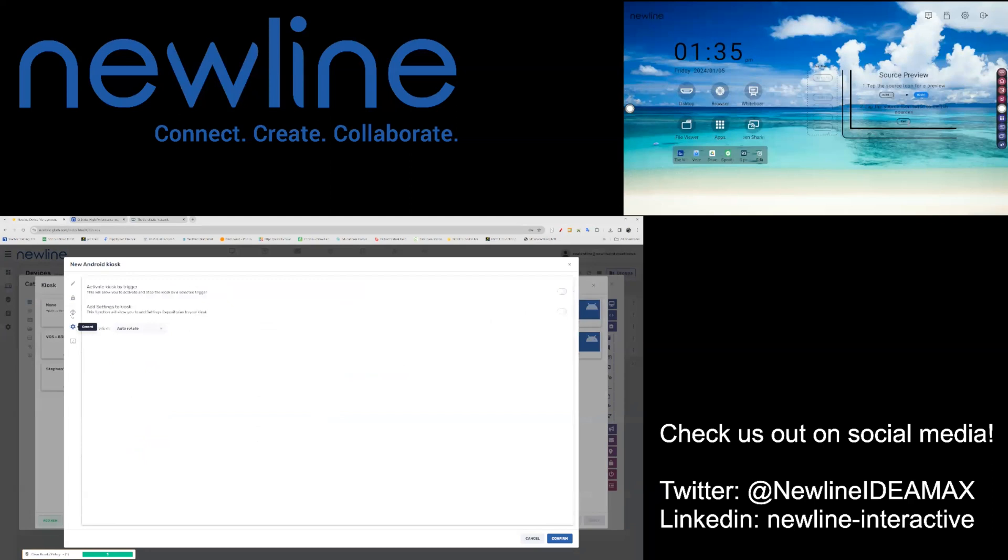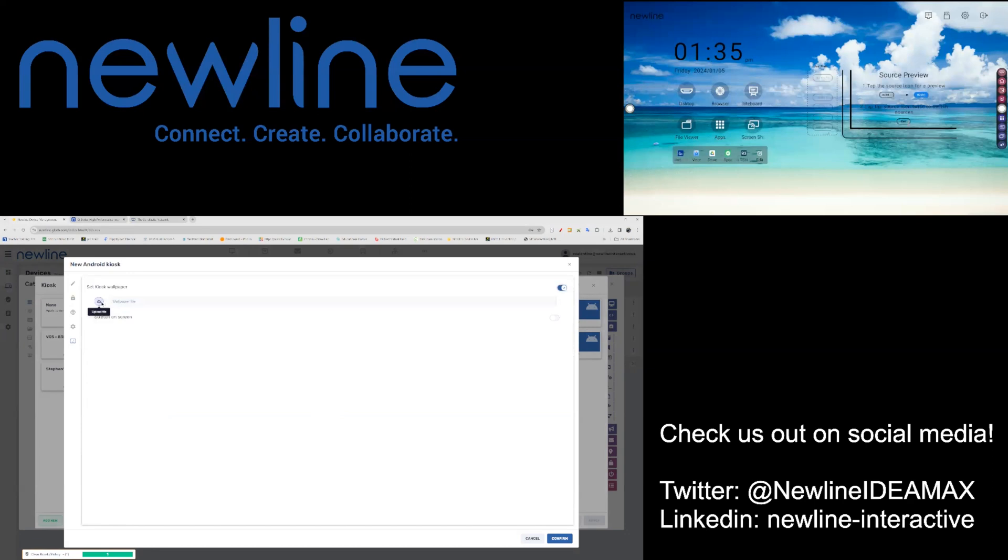You do have the option to work with specific settings and choose a wallpaper specific to kiosk mode. Toggle this option on and then upload the wallpaper that you would like to set for kiosk mode.